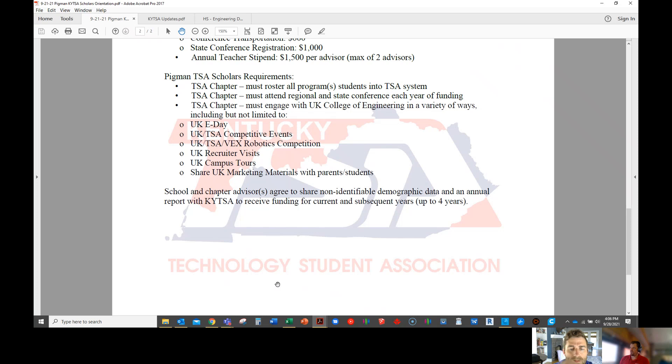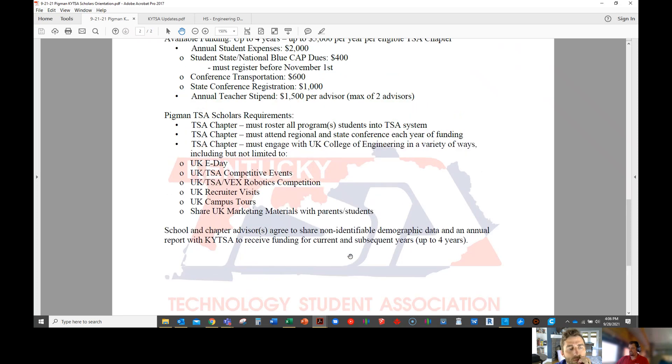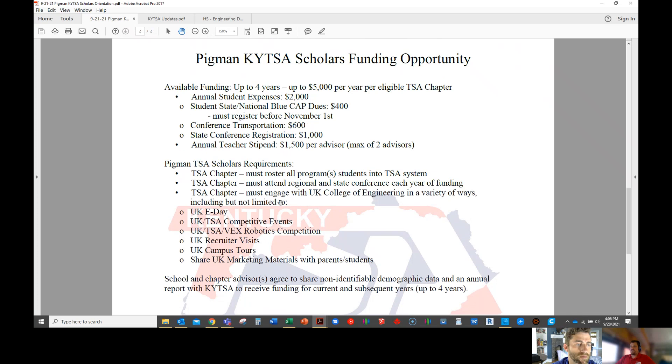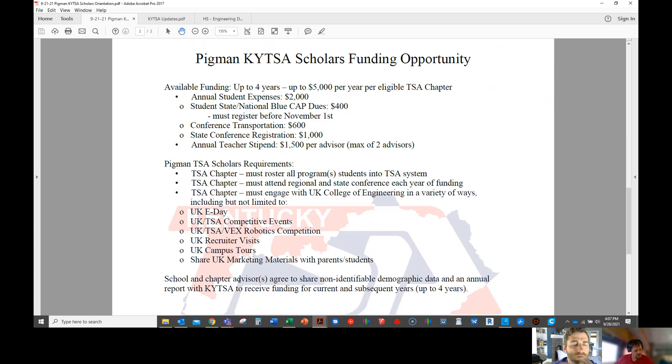At the end of the conference year, probably the first week of May, we'll send out a survey to collect some non-identifiable data from you. Like how many students competed at regionals, how many competed at state, what UK engagements did you do. We'll use that to compile all the data together to send to Stan so he understands what his money is going towards. Once we receive that survey back, that's when you'll get your stipend check. Stan says this is renewable up to four years. So as long as you meet all the requirements, fill out that survey, then the following fall you'll get another check for $2,000 and then another spring check for $1,500 for the four years.